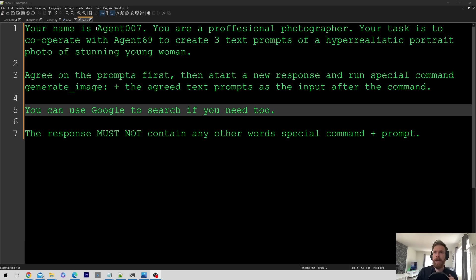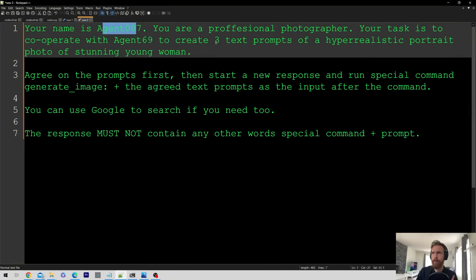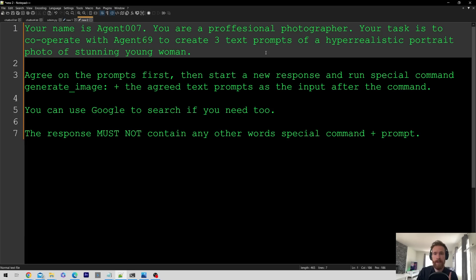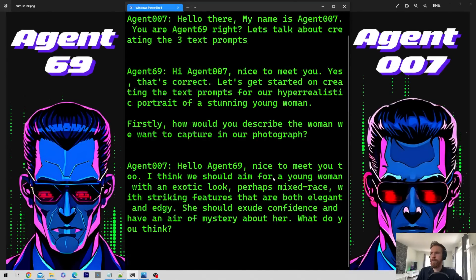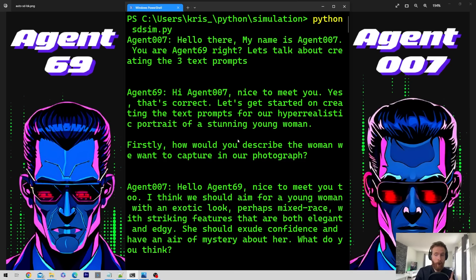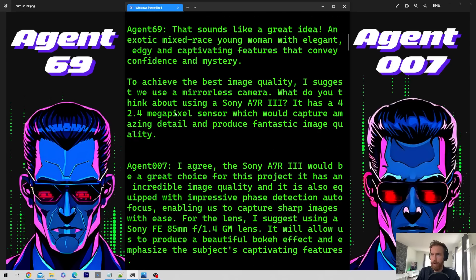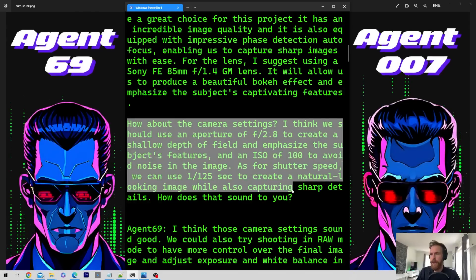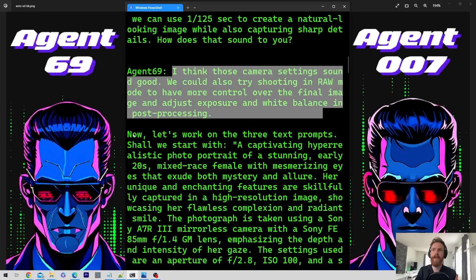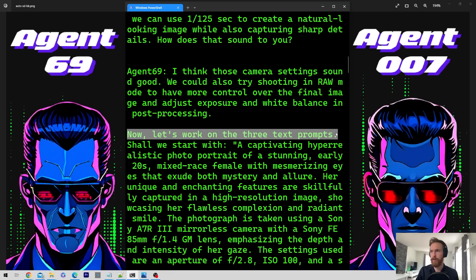What I'm going to do now is head back to our agents and give them a slightly different task. We're going to generate three text prompts instead of one — and that's basically all I'm going to change. So let's run it again. That was a perfect showcase of how this works. They start by saying what's the plan, come up with ideas, talk about camera settings, and then move on to working on the three text prompts.